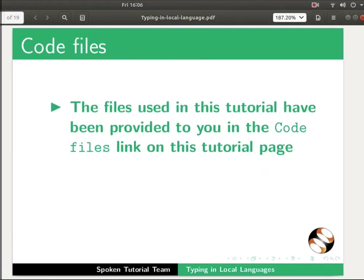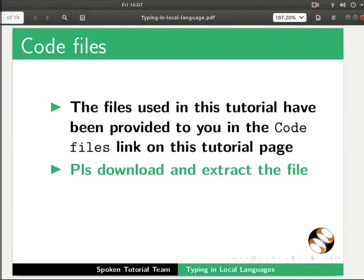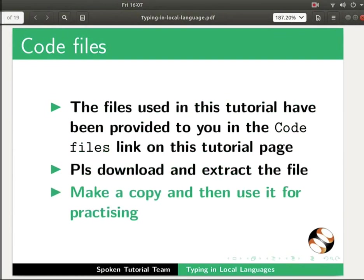The files used in this tutorial have been provided to you in the code files link on this tutorial page. Please download and extract the file, make a copy, and then use it for practicing.